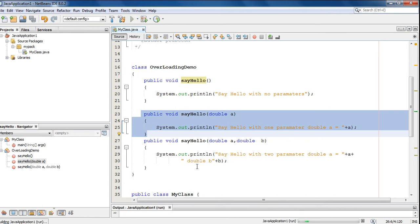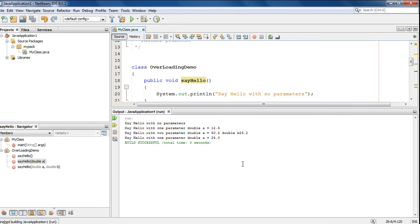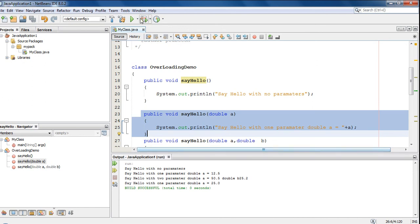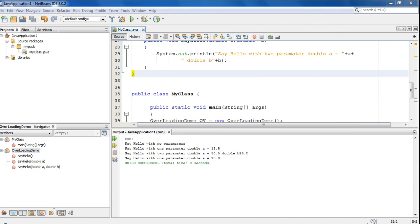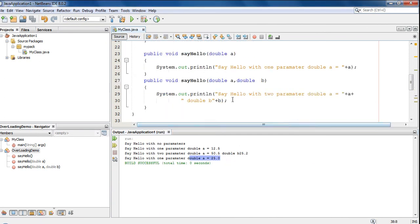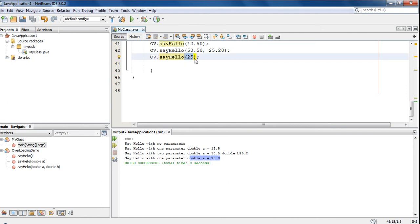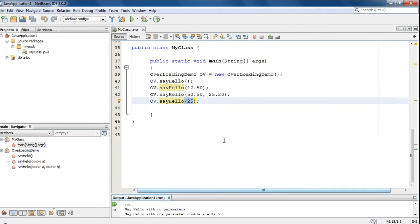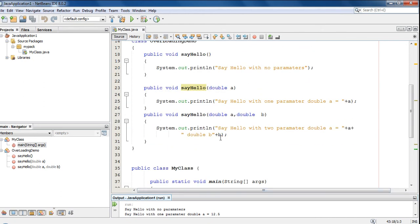We can check it out. Now run the same program again. Here is the output: 25.0. We passed the integer value 25, but Java converted 25 into 25.0. So the Java runtime selects the method using the method signature, but that is not always accurate. In some cases Java uses the automatic type conversion mechanism to select the most suitable method.